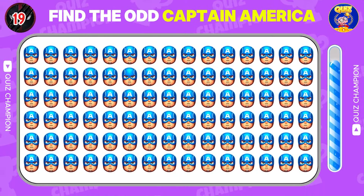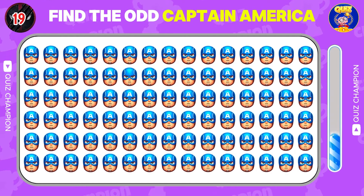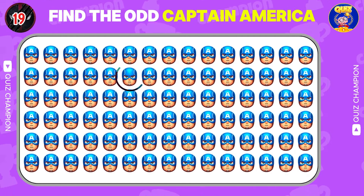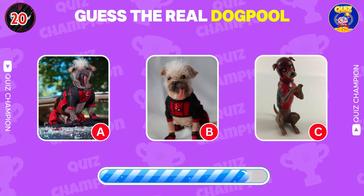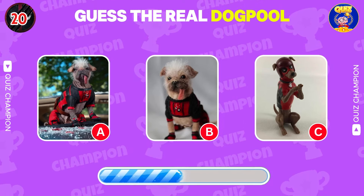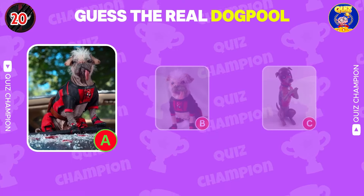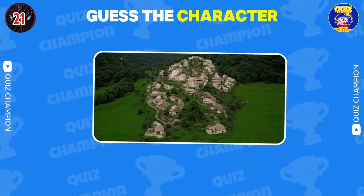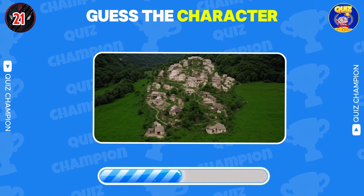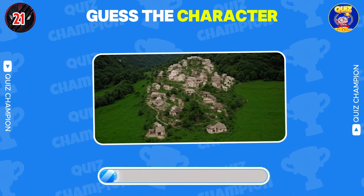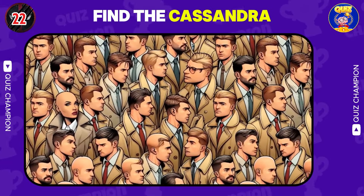Find the odd Captain America. I guess the real Dog Pool. Guess the character. It's Hulk. Find the odd Cassandra.